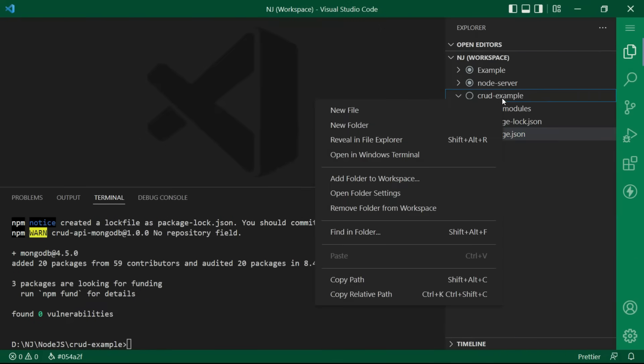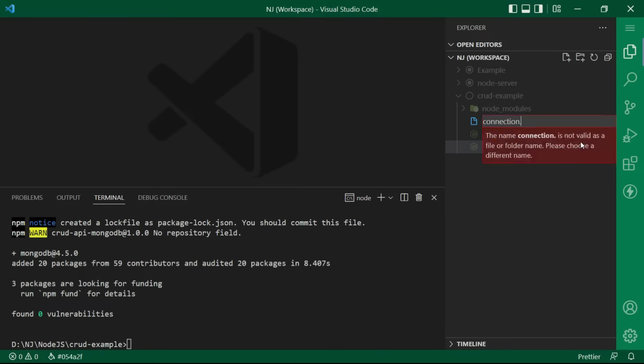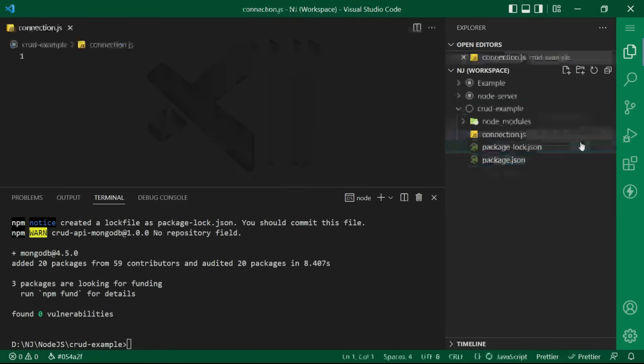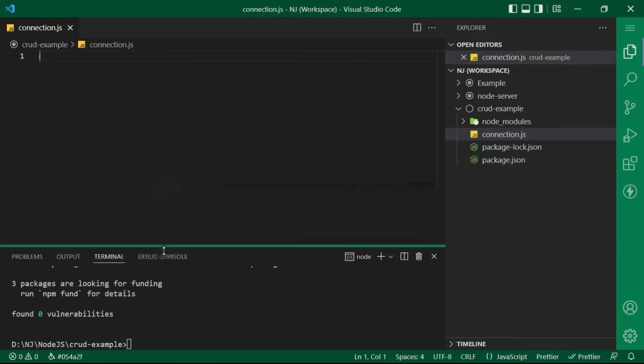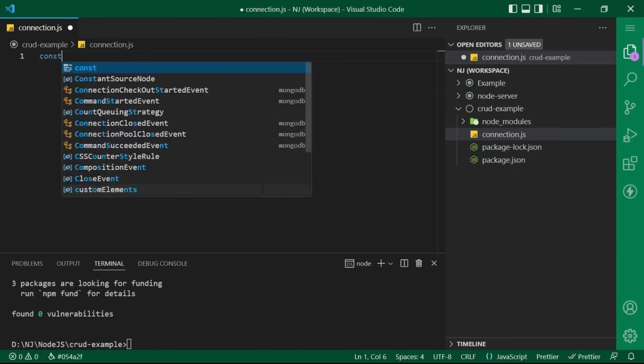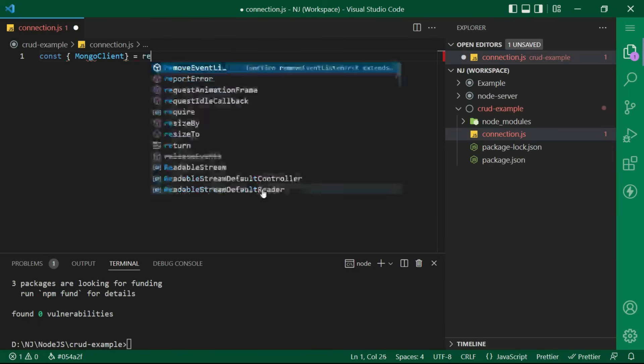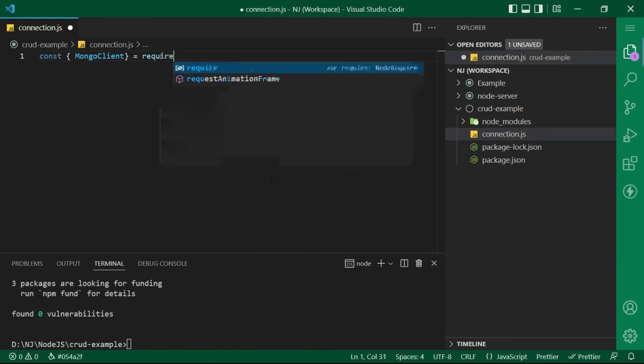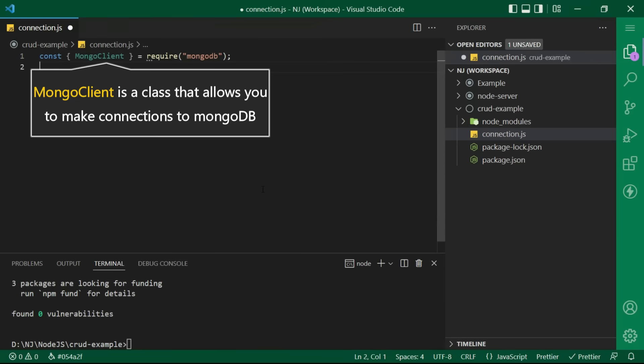Now I am creating a file connection.js. In this file, I am importing the module. I will say const curly brackets mongoclient equals require mongodb. mongoclient is a class that allows you to make connections to mongodb.